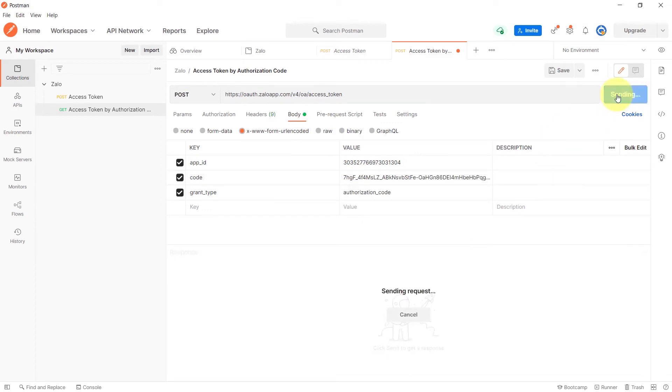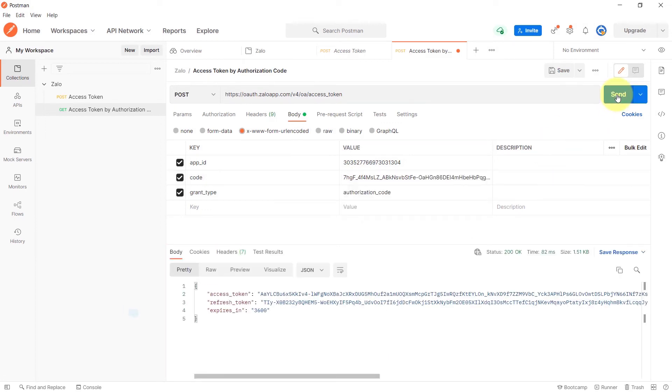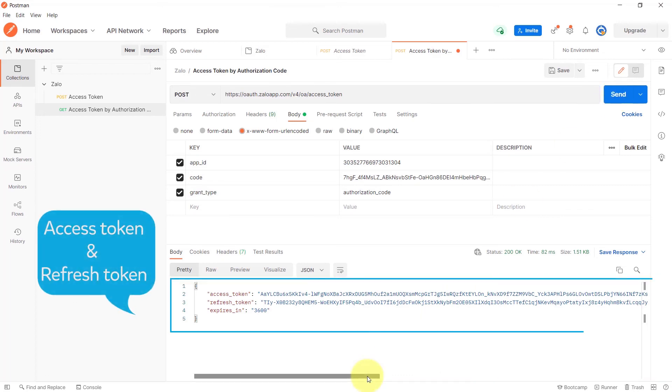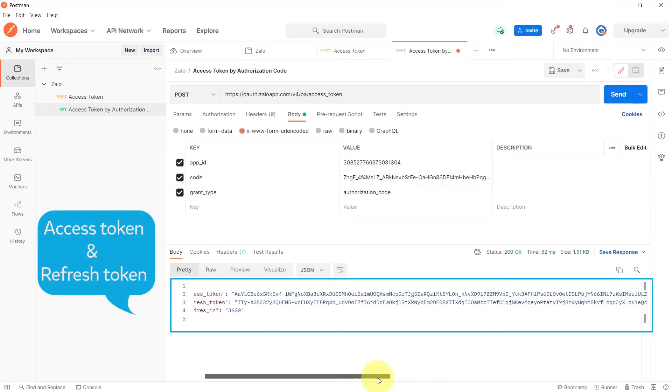Then click Send. As you can see, the API will return the access token and refresh token for Zalo.